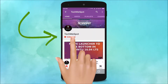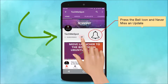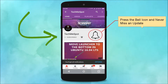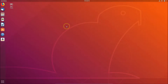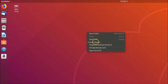Subscribe to TechMe Spot channel and press the bell icon to never miss another update. Hi guys, in this tutorial I'm going to show you how to log out in Ubuntu via terminal.